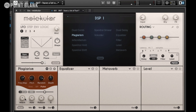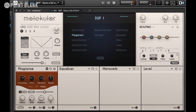Along the bottom you've also got your standard envelope controls — you've got attack, and if you want a faster response you can tighten up that release time. You've also got a hold parameter. Let's have a quick play with the frequency map.